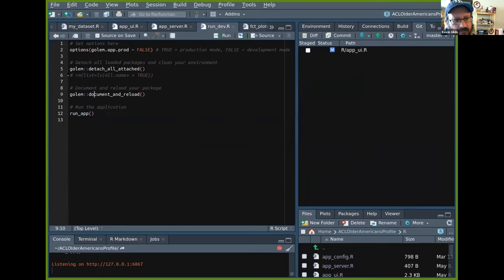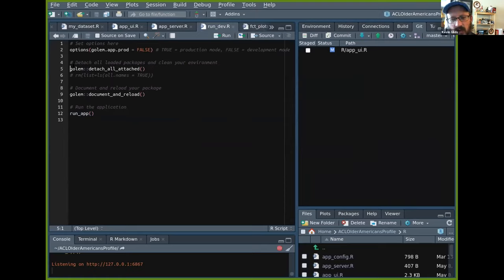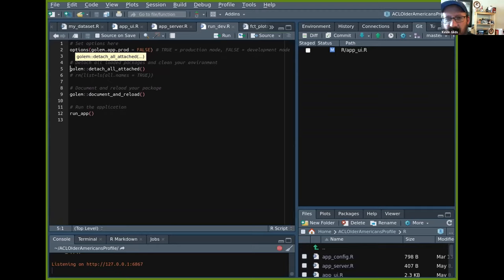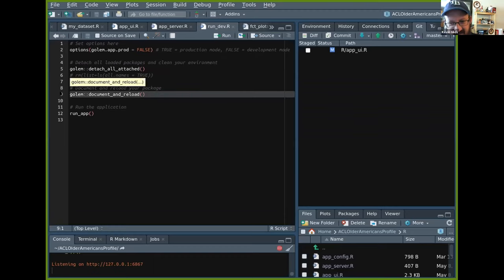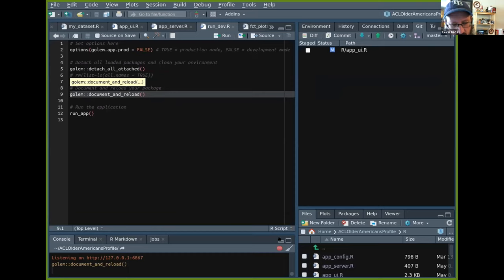There's a handy function that removes things from your local environment when deploying a Shiny app to shinyapps.io. When you send the app up, it's deployed to a new machine - if something is in your local environment that the machine doesn't know about, it will error out. So it's good to detach anything local to get a clean environment. There's also a function that acts as your load, document, and reload function.